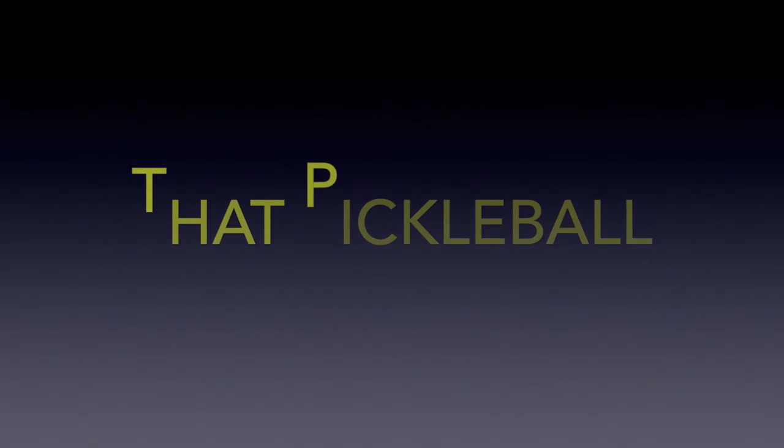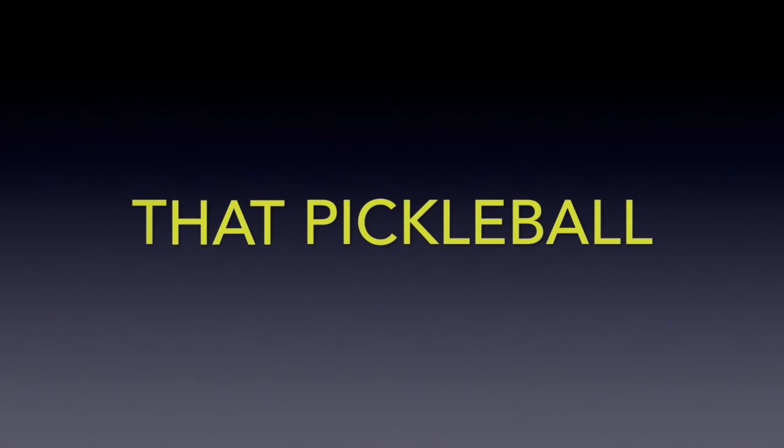Till they introduced me to that pickleball. Now that pickleball, they got a hold on me.